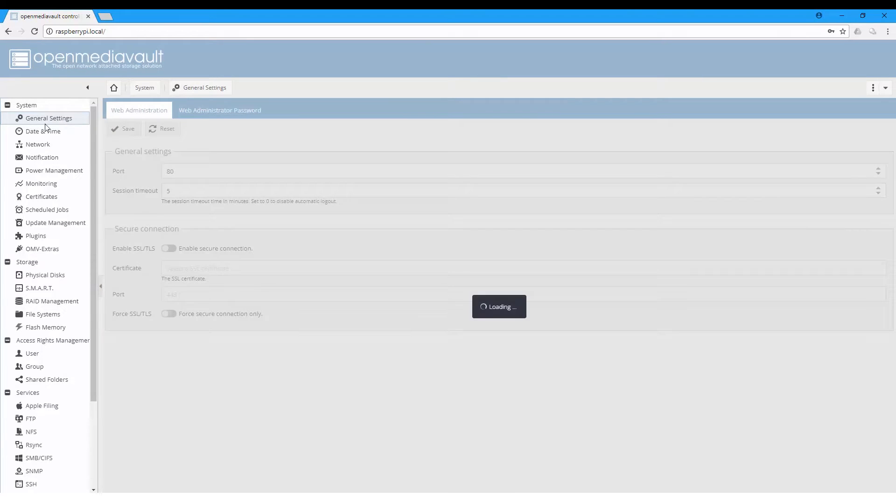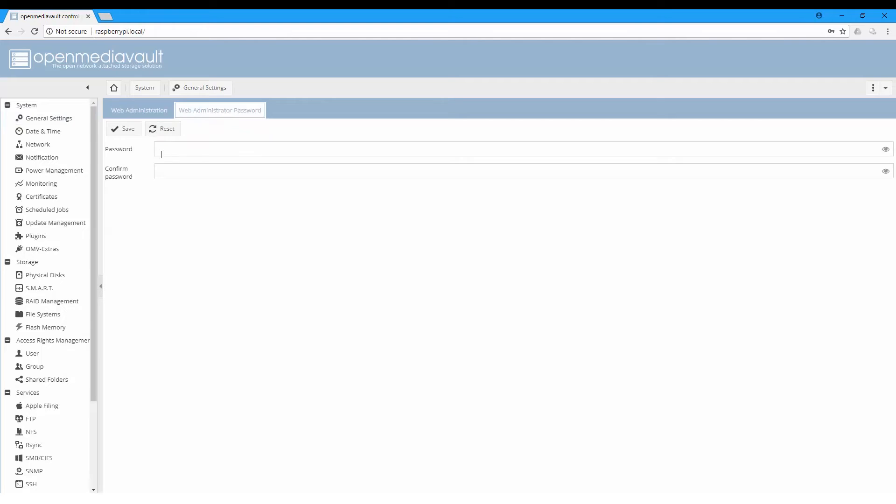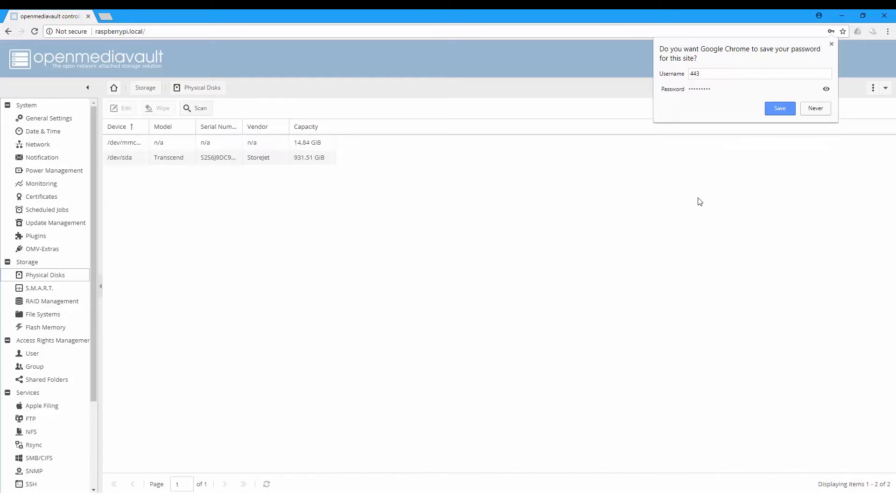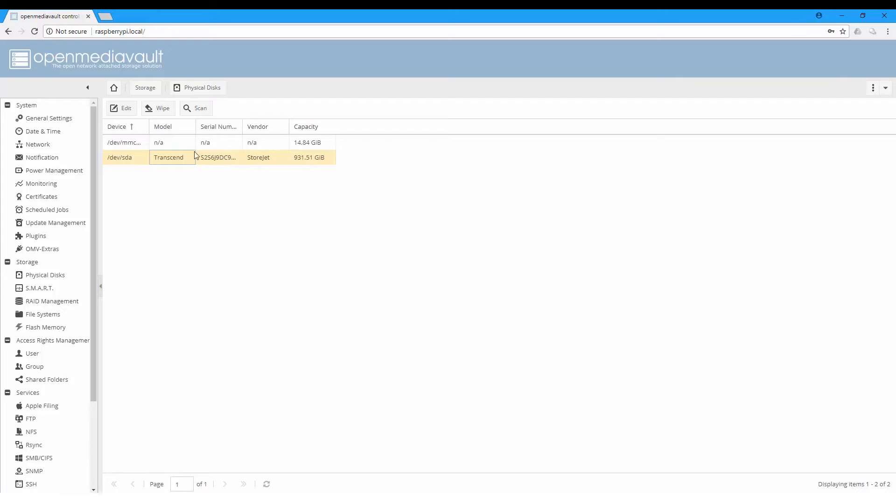Don't save the password because you need to change it - you don't want to stick to the default password. From General and Web Administrator Password, here you can choose a new password and save. After that, let's check the physical disks from Storage, Physical Disks.